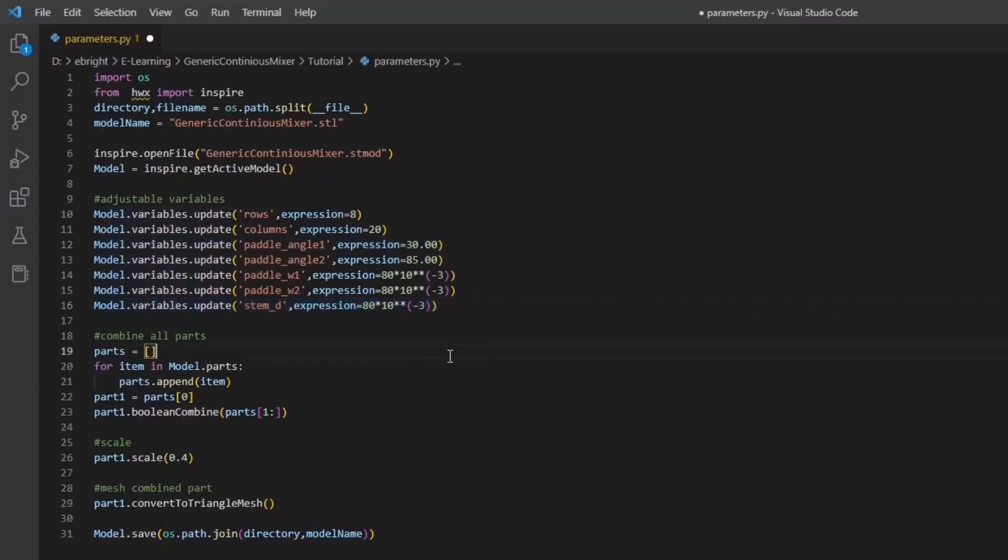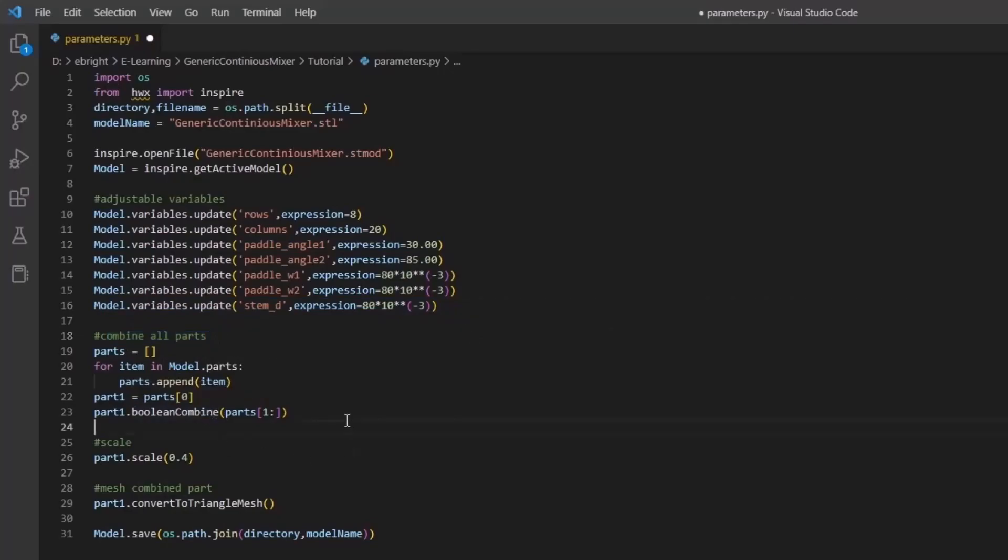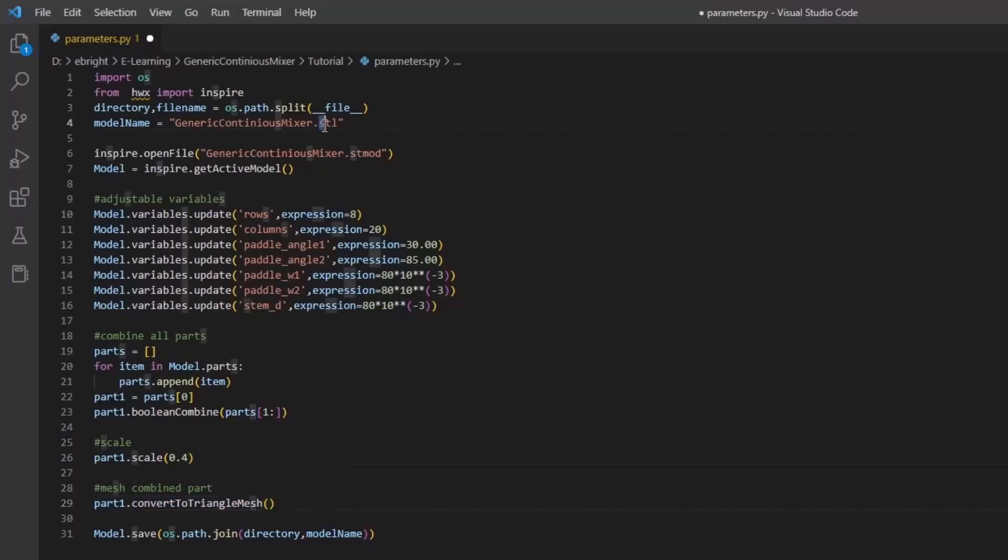The API has extensive functionality that allows for easy modification of the geometry. For example, we can combine all parts of the mixer and scale them down as shown here. We have then converted the part into a mesh and saved it as an STL.